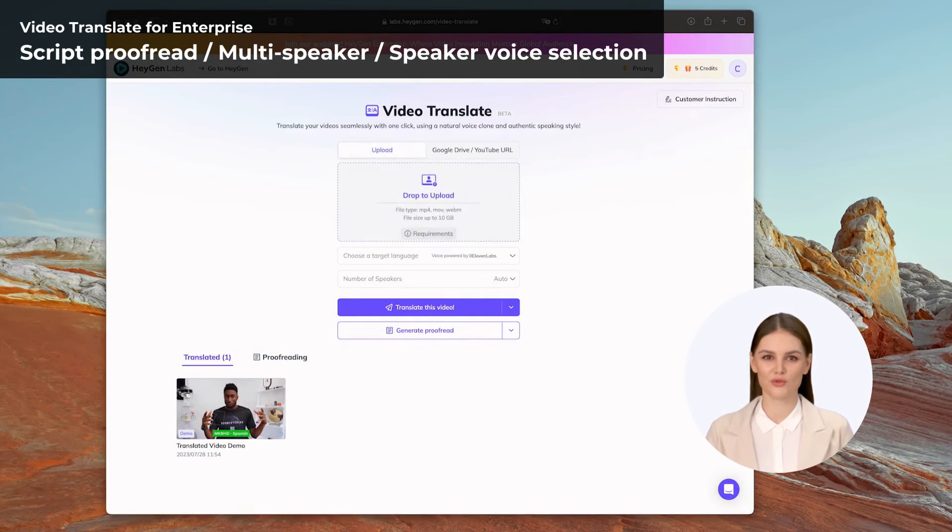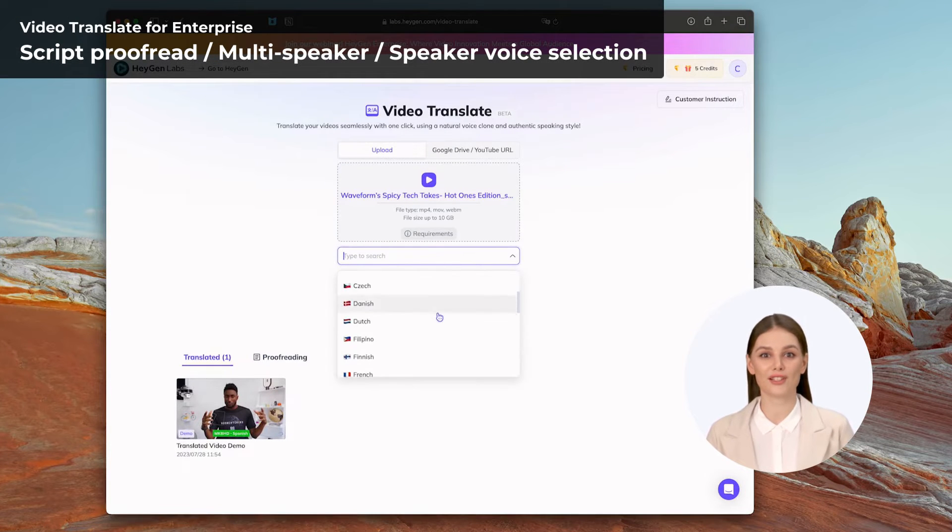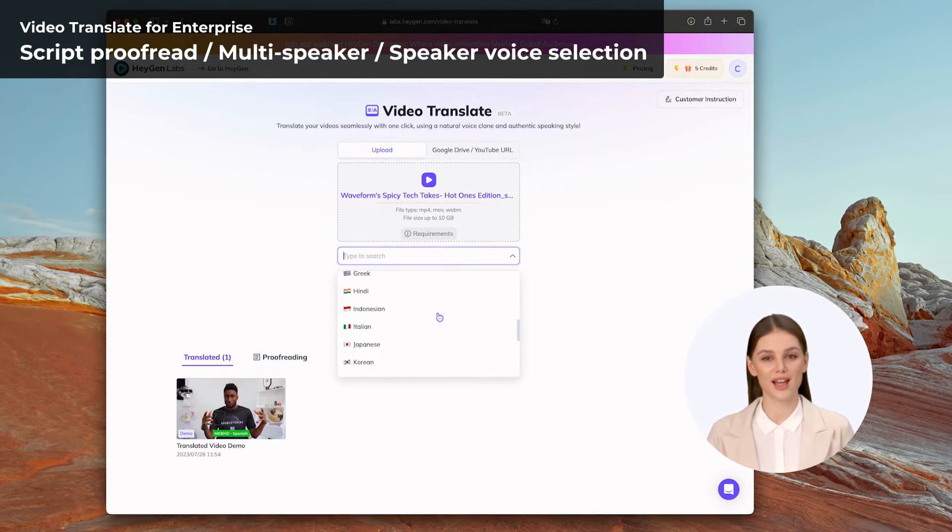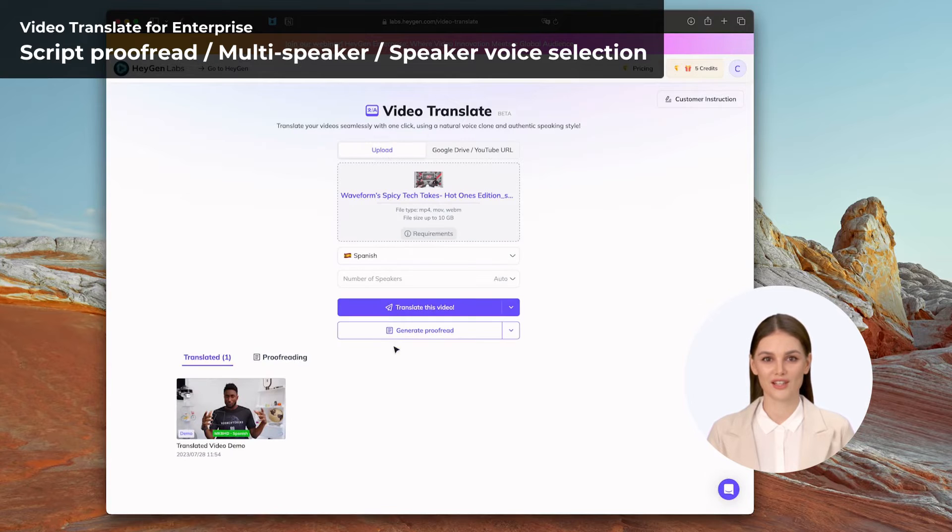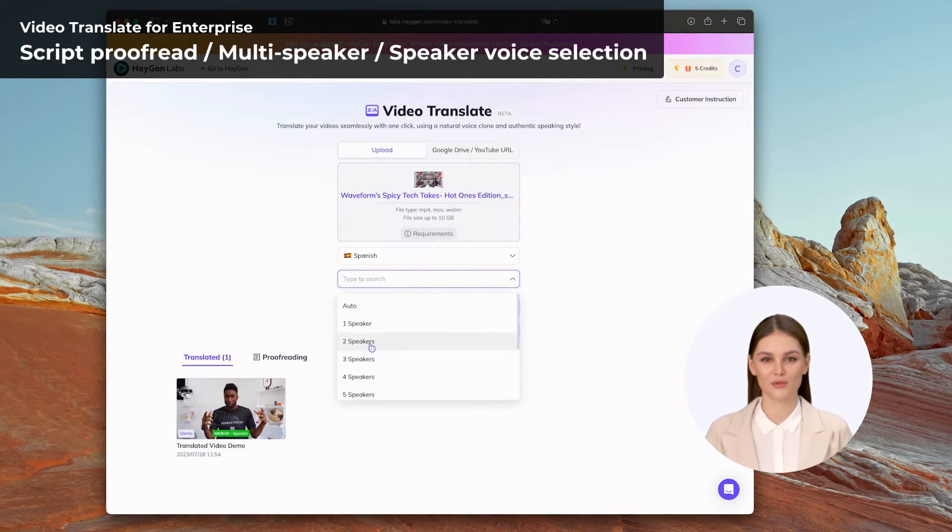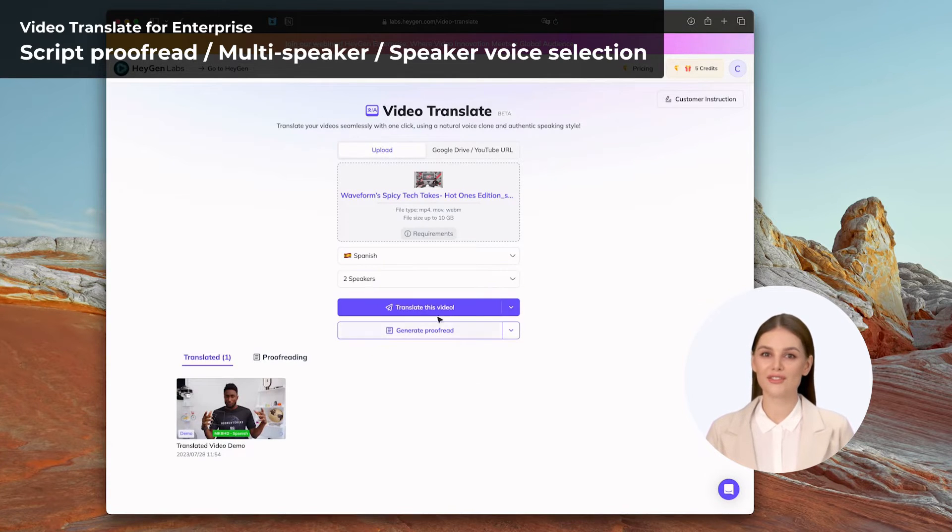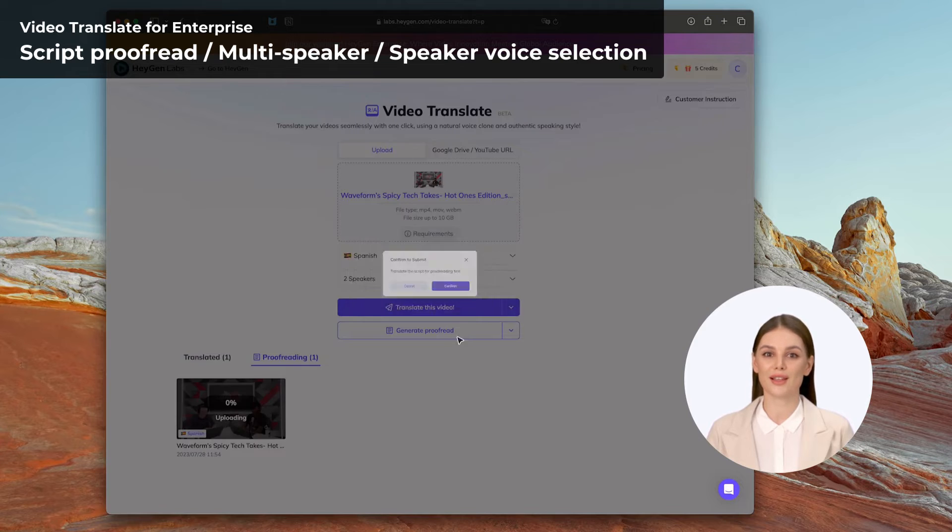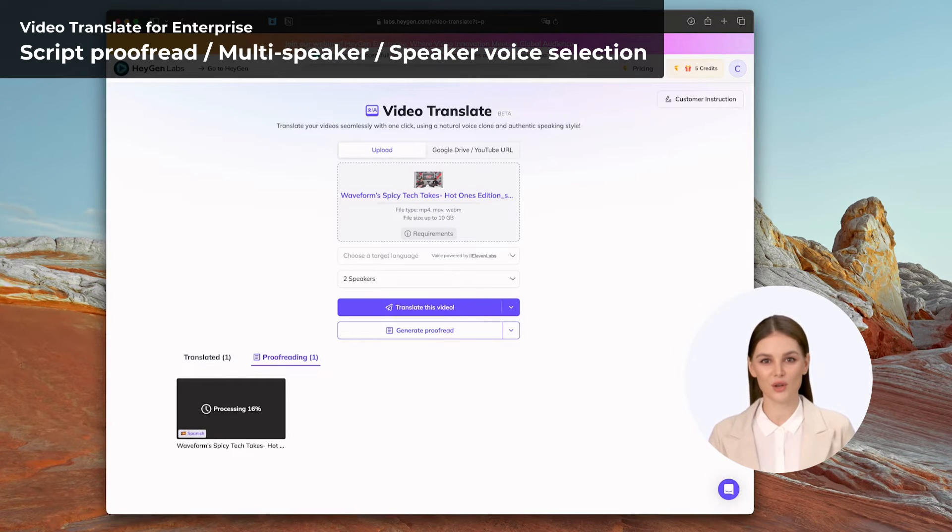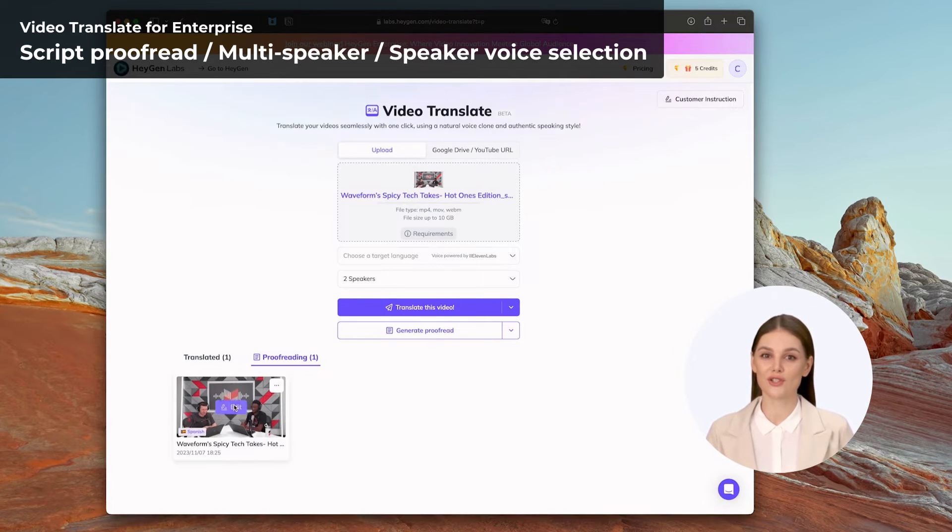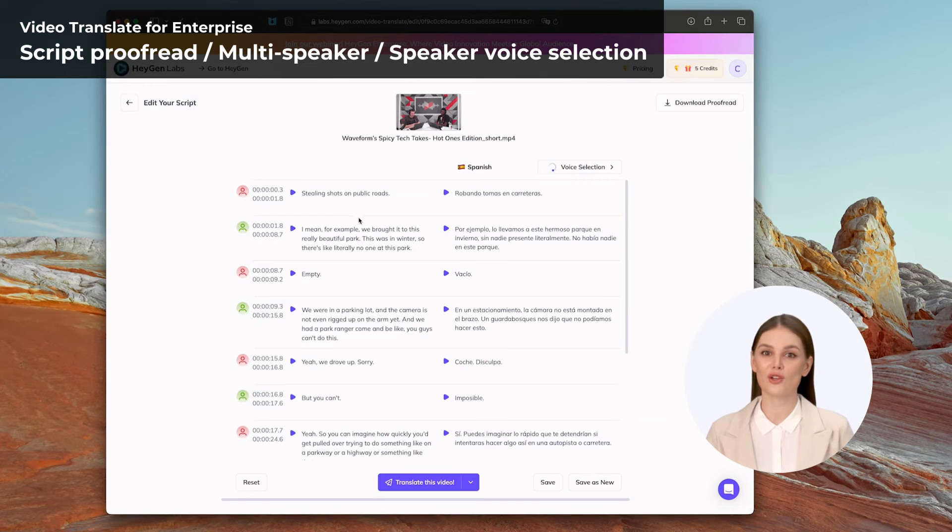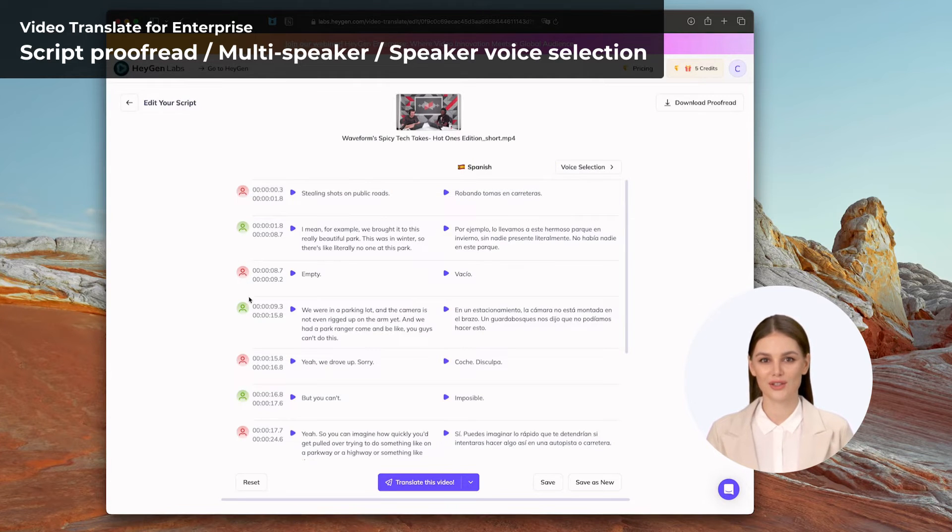The proofread feature has the capability to recognize the script content within a video, analyze the dialogue text and conversation structure, and perform speaker recognition and analysis for multiple speakers in the video. This functionality greatly facilitates subsequent adjustments and allows users to selectively choose the voice, language, and speech characteristics for each speaker.